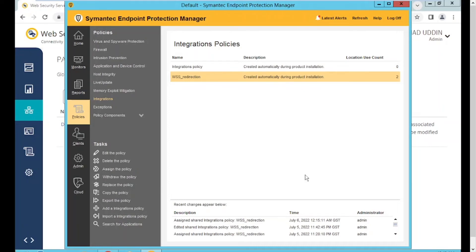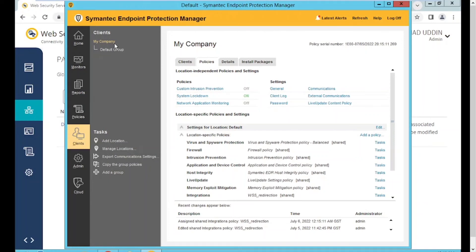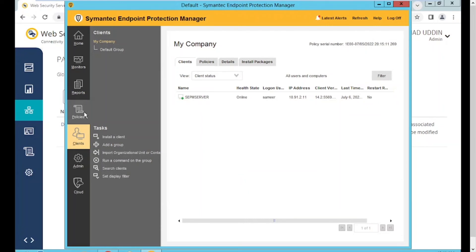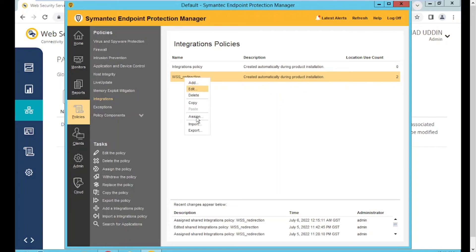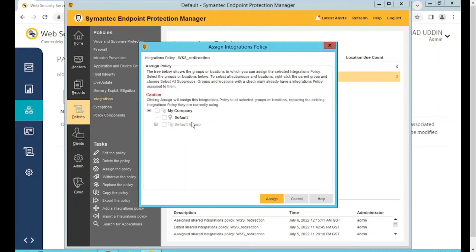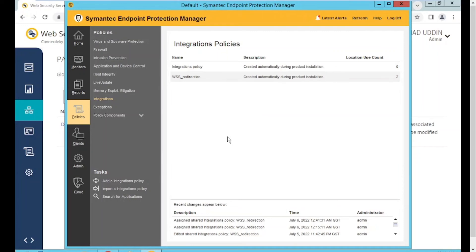Once you paste the PAC file URL and click OK, you have integrated the SEP Manager with WSS. The next step is to assign these policies to the clients in order to do the redirection from the agents. Go to Clients to see how many clients and groups you have. For this demo I have created only one group with one agent running. I'll right-click on the WSS Redirection policy, click Assign, select the group, and click Assign. Once assigned, it will take around 10 minutes to reflect, or you can push it from the manager.